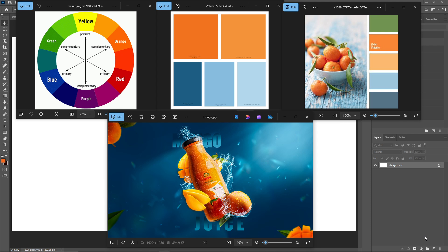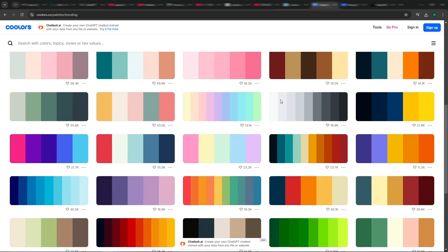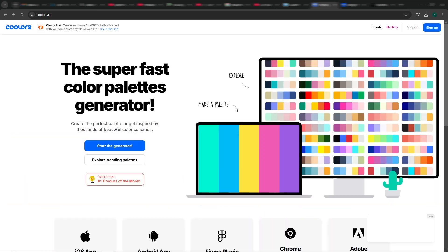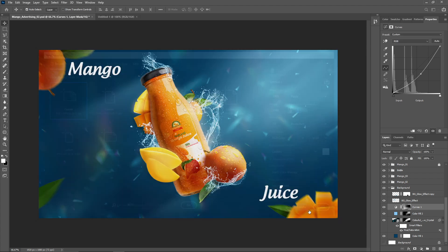A well thought out color combination can make your design pop. For this design, my product is an orange color, so I will use blue as the background color because it complements orange beautifully. I'm using a color palette and color wheel for guidance. You can also generate your custom palette from websites like Coolors, which offers trending palettes or allows you to create your own custom palette.